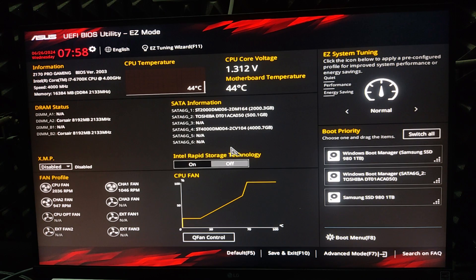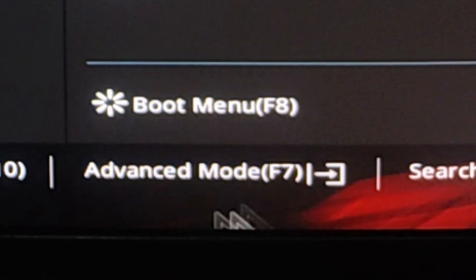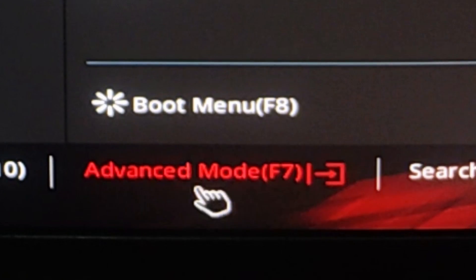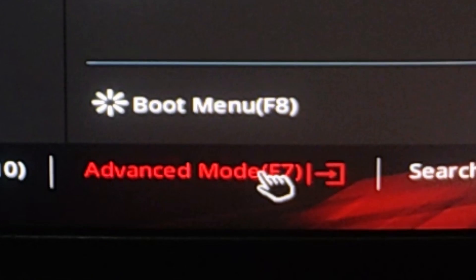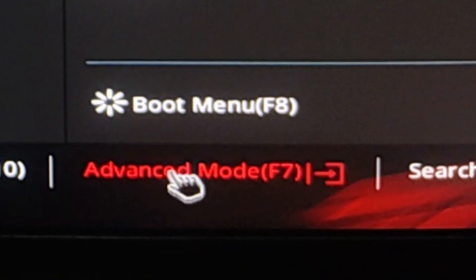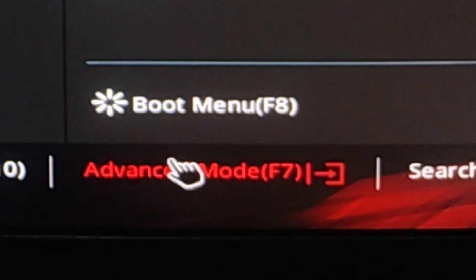Our BIOS is now open. Here we find advanced mode. Click here or press F7 key on your keyboard for advanced mode.